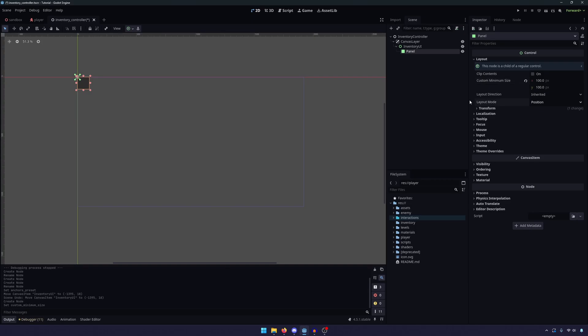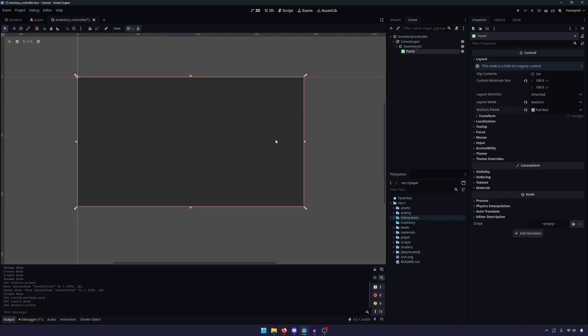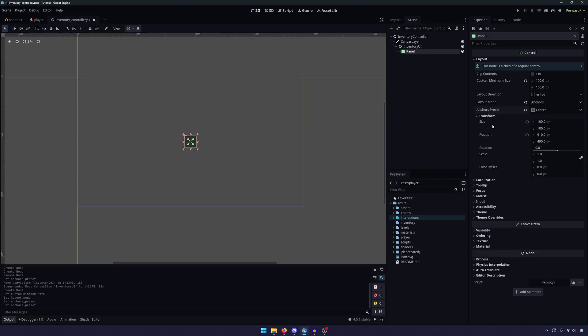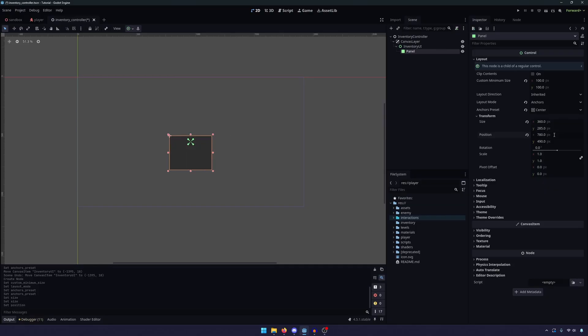Now we're going to do the same thing we did with our Control node. So we need to make sure our Layout mode is set to Anchors. However, instead of setting it to Full Rect, because we don't want the inventory to take up the whole screen, we're simply going to put it in the center of the screen. Now, how big you want your inventory to be is dependent on you and your game. I know that my inventory is going to be 20 inventory slots. They are going to be in a 4-row by 5-column grid. And based on the size, I know that that's going to be 360 pixels, and that's going to be 285 pixels tall. Now you'll see that because of the way this is set up, it's not actually in the center of our screen. So we're just going to adjust the position slightly. We're going to set the position to 780 in the X, and we're going to set it to 400 in the Y.